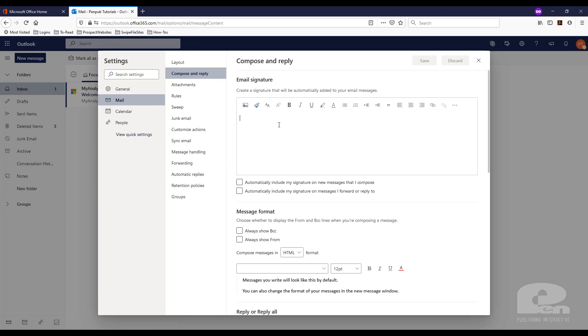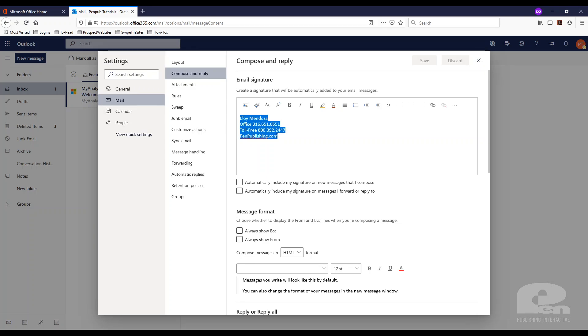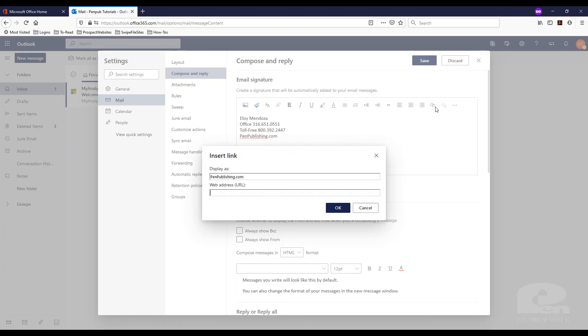And here's where you set your email signature. I already have one pre-typed so I'm just going to paste it in here. You'll have a WYSIWYG editor up here that you can manipulate whatever you write in here. All I'm going to do is link penpublishing.com and insert there.